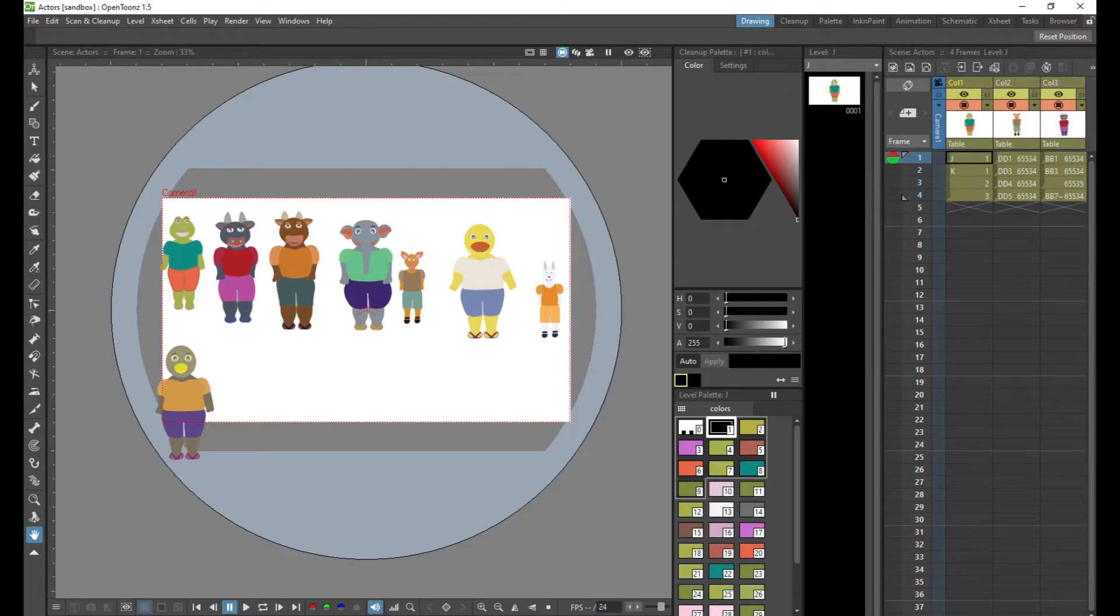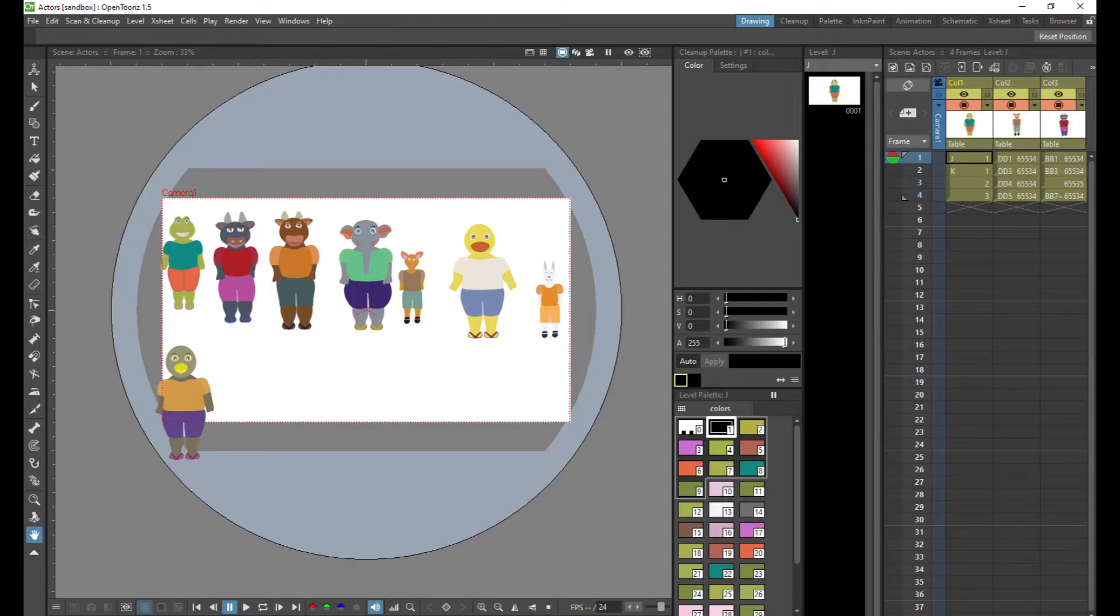As everyone knows, OpenToons is a free 2D animation software. It works perfectly to create amazing animation, but it also has a limitation when it comes to importing files into it. I'm pretty used to this software as I also learned from other YouTubers, thank you very much to them.